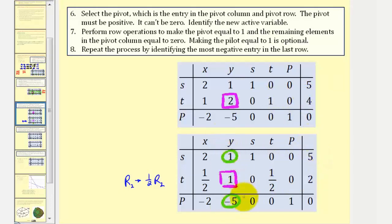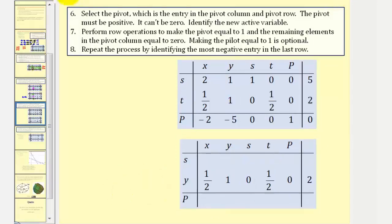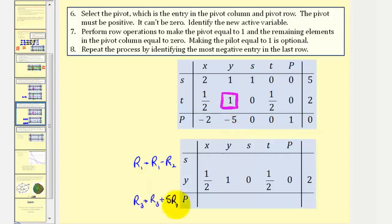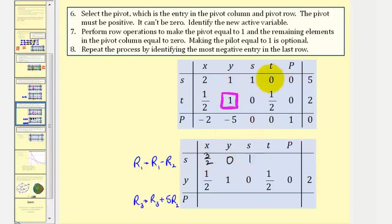Next we want the entry above and the entry below the pivot to be zero. We replace row one with row one minus row two, and to make the bottom entry zero, we take row three and add five times row two. So for row one we get: two minus one-half equals three-halves, one minus one is zero, one minus zero is one, zero minus one-half is negative one-half, zero minus zero is zero, and five minus two is three.